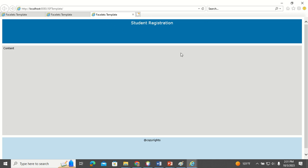Now you can see the header and footer. The content area was not changed in the template because every web page will have different content, so we are not going to define that in the template.